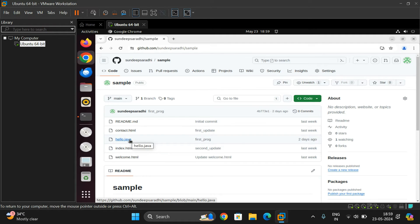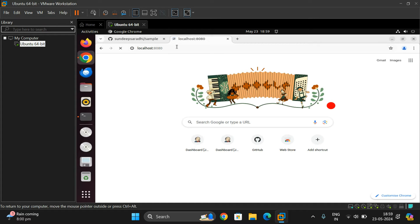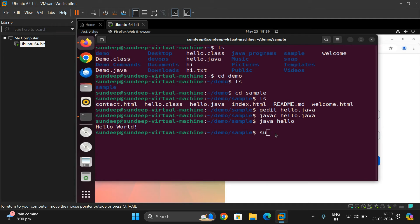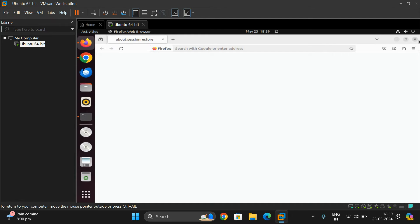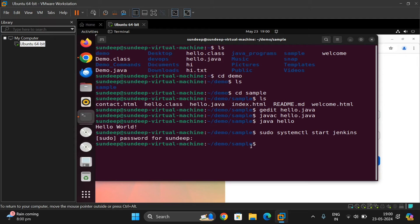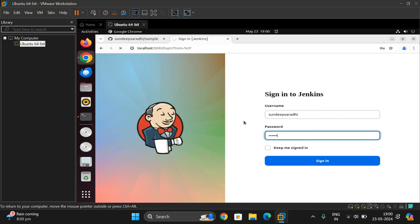In order to start Jenkins, we have to open localhost:8080. Since it doesn't open right away, we have to start the service first: sudo systemctl start jenkins. Now you can run this. Here you have to log in with your password and credentials — I created these credentials during the installation. Just log in with your credentials.